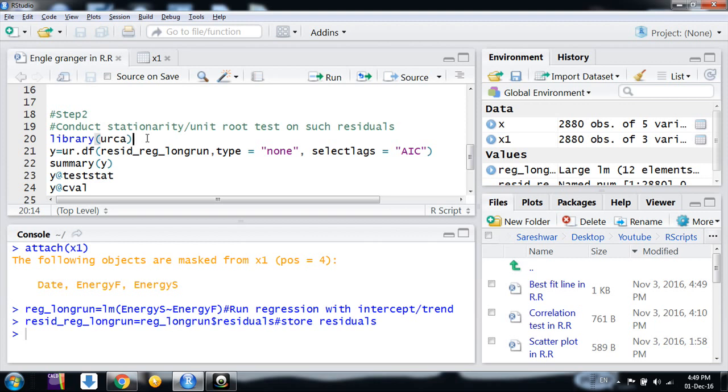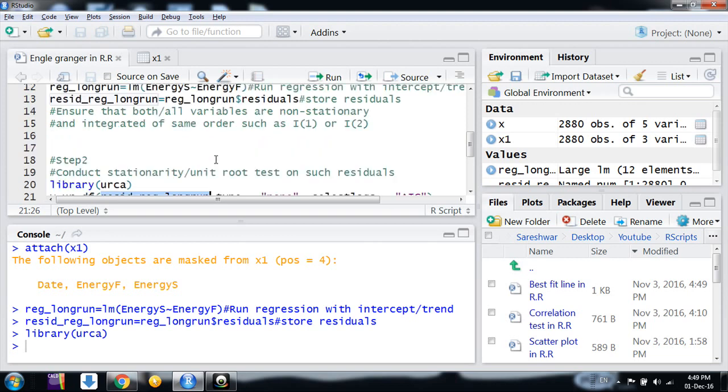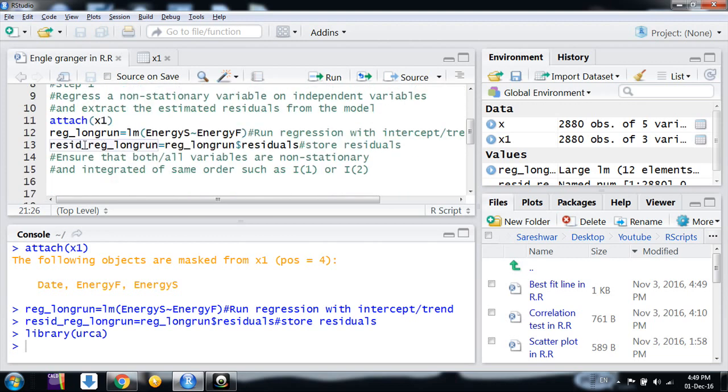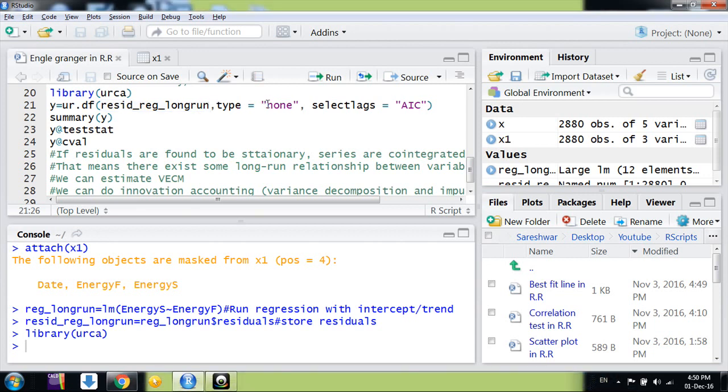If you don't have that package, first install it, or you can use any other package that contains the ADF command or PP command for Phillips-Perron and ADF test respectively. I have installed the package and attached it. After that, I am using the command for the Augmented Dickey-Fuller test on the variable resid_reg_long_run.